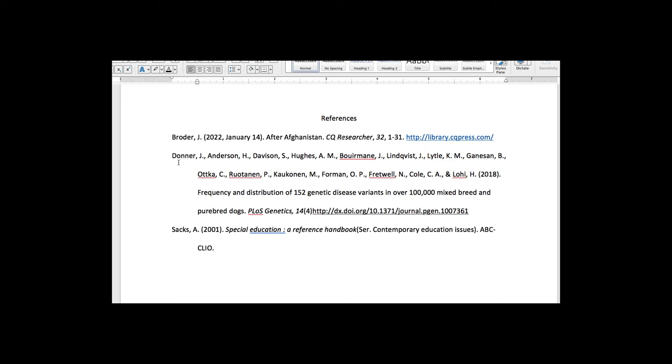And now on the next citation here, we have a lot of authors listed, and you can actually have up to 20 authors individually listed for a citation. So we have last name, comma, first initial, and some of them have two initials, which is fine.